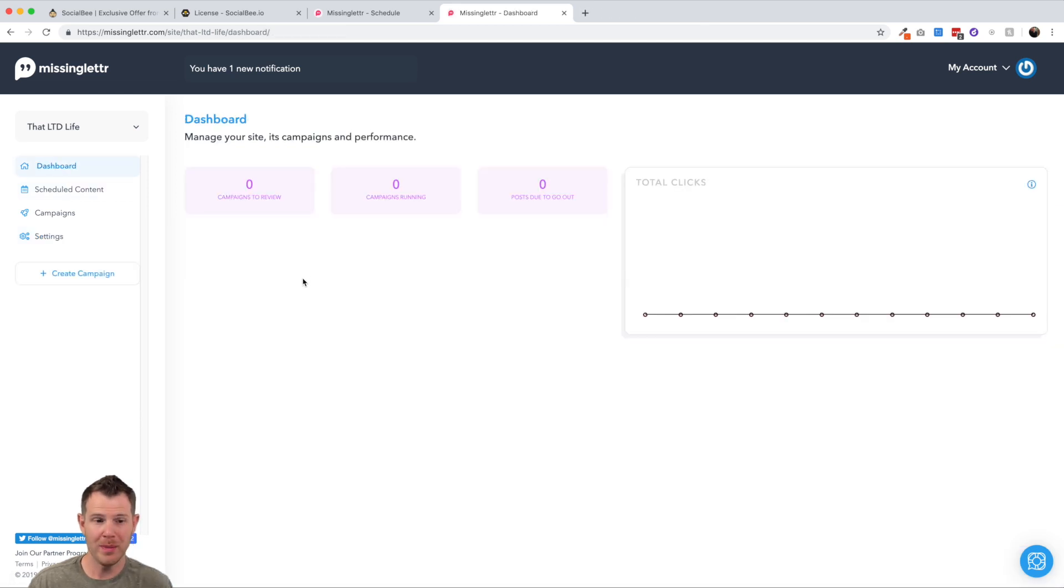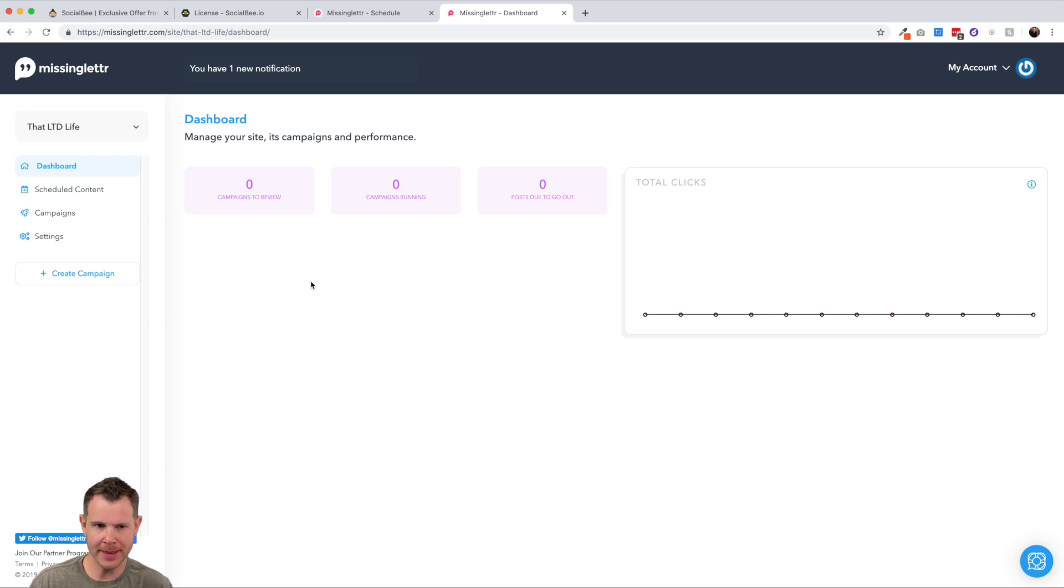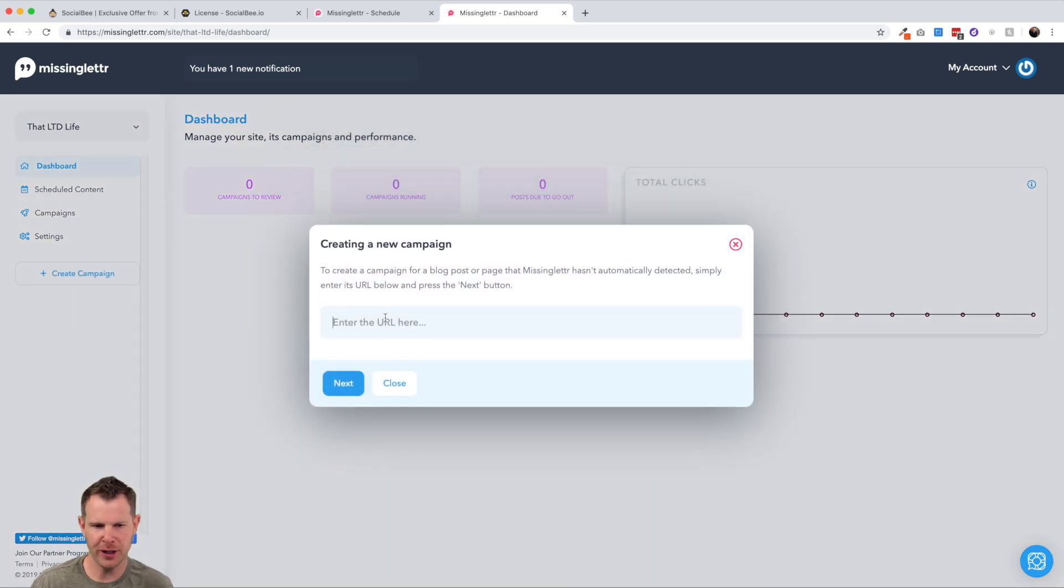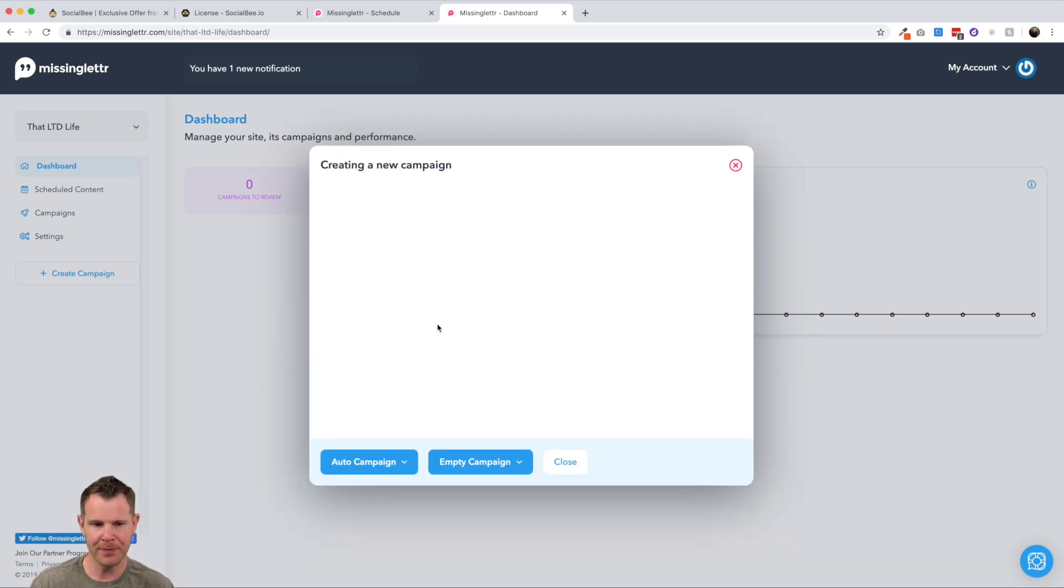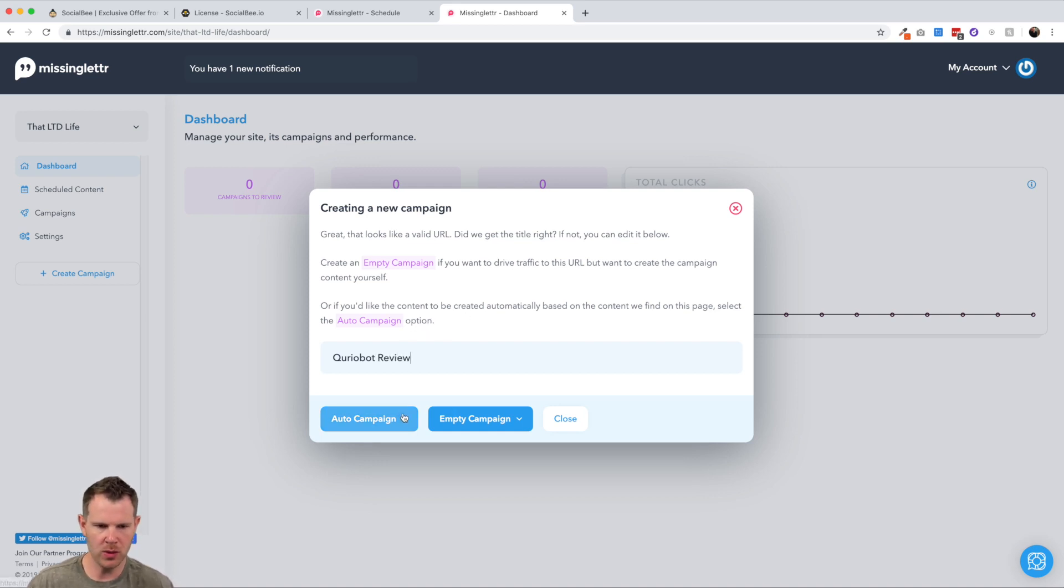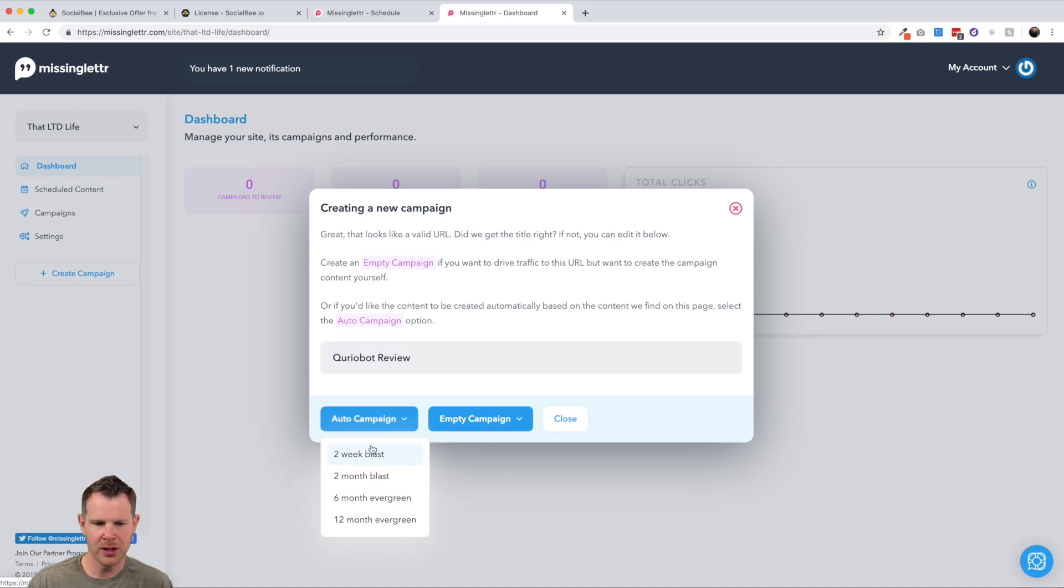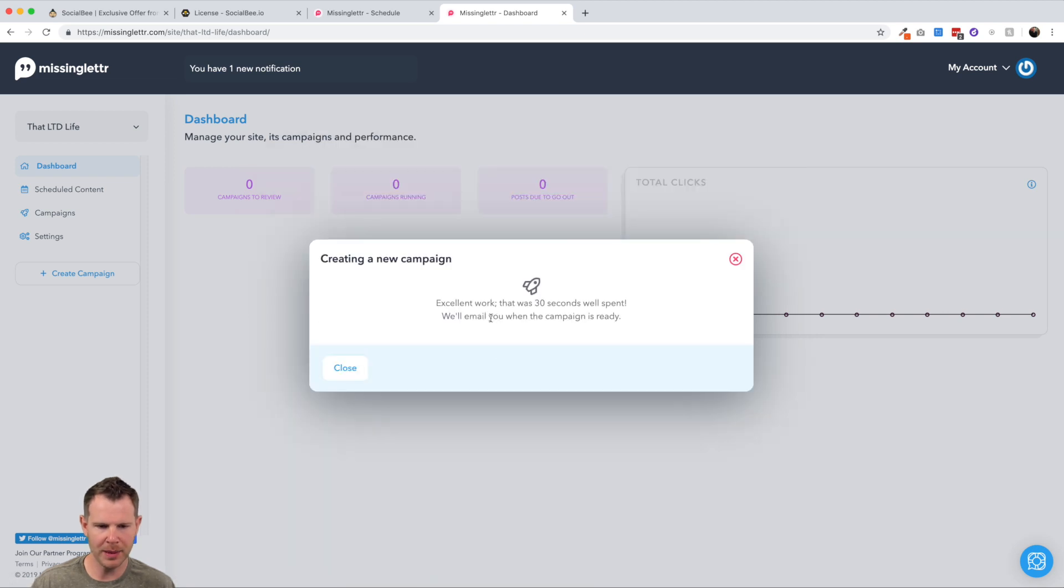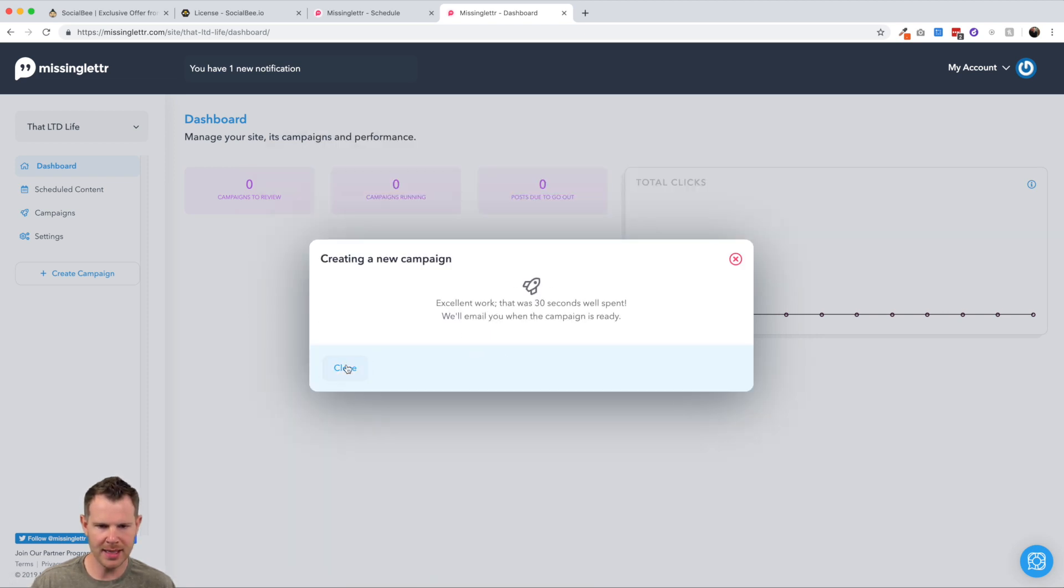So for this example, I'll just, why don't we connect up to Twitter and I'll hit close there. All right. I'm just going to sign in to authorize MissingLetter. And there we go. Now I've got Twitter connected to my MissingLetter account. Now let's go back and see if any of that content has been brought in yet. I'm gonna go back to the dashboard here. So MissingLetter should automatically grab all of the posts on my website and bring them in as a campaign.